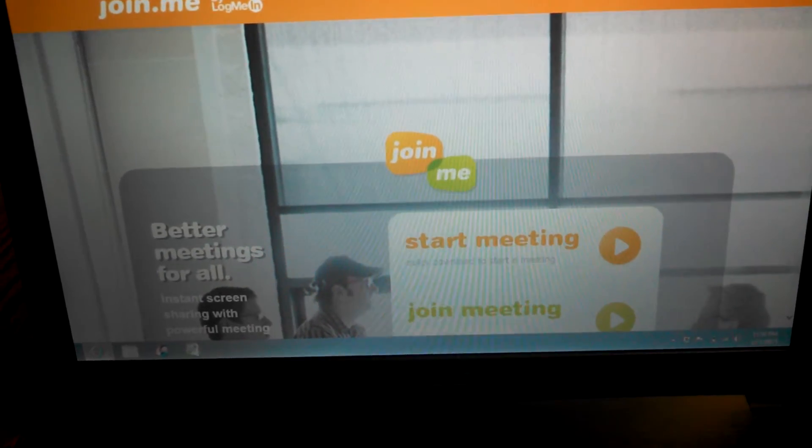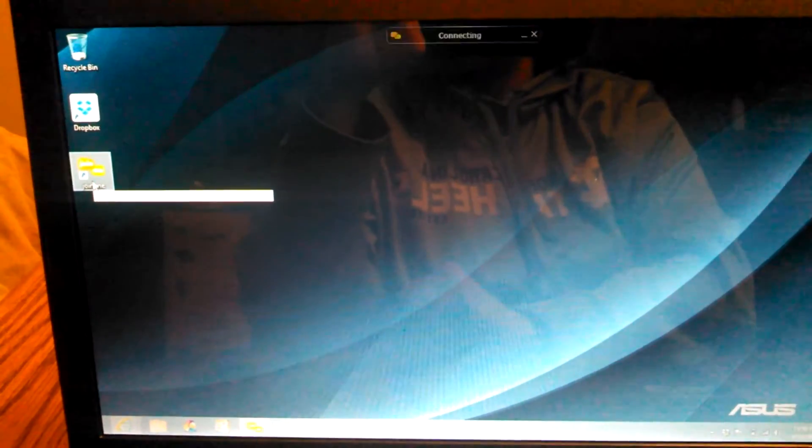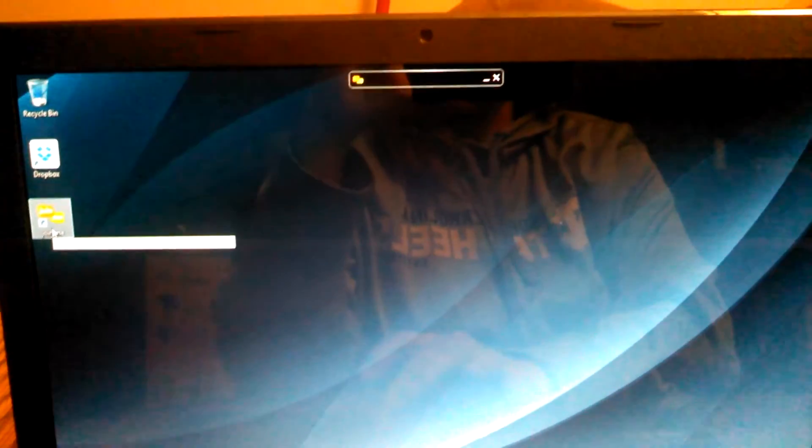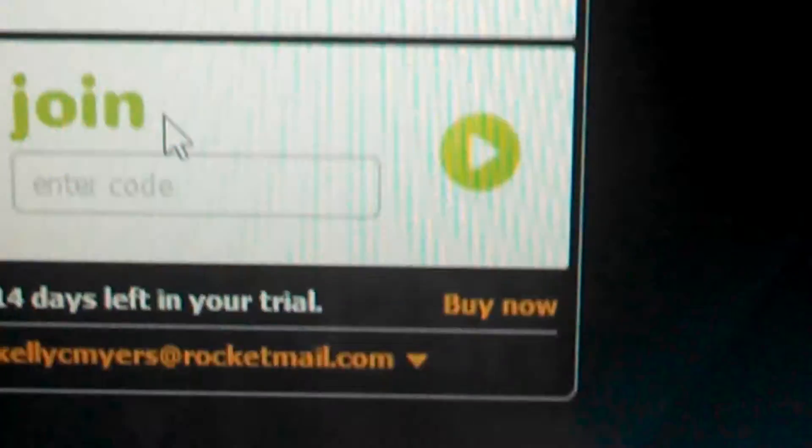Once you create a login, you're going to have a link on your computer that you automatically click and it'll start connecting. It's going to ask you if you want to start a meeting or if you want to join a meeting.